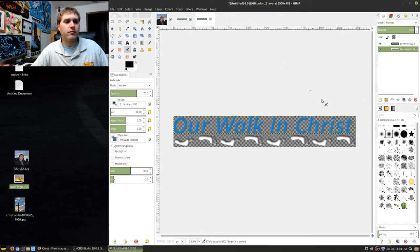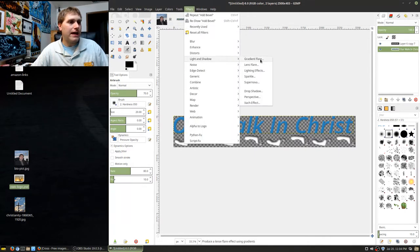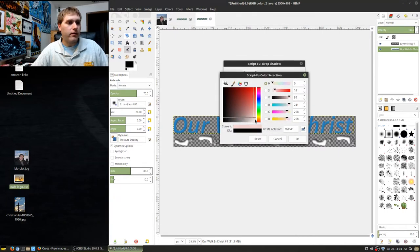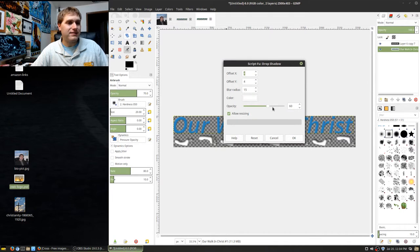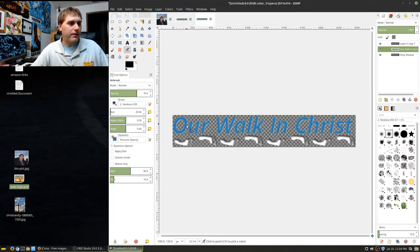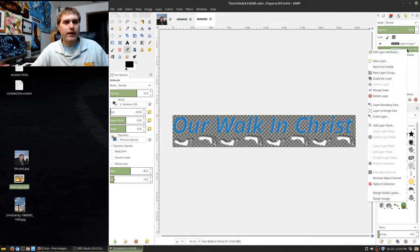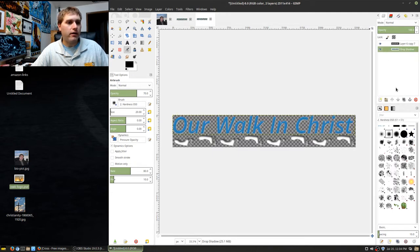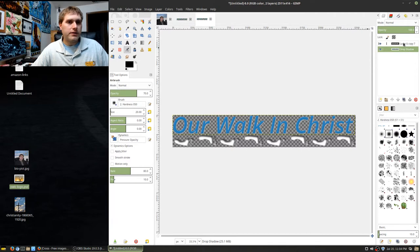The next thing is to add a drop shadow. Since we're on a darker background, we'll give this a subtle white drop shadow. Go to Filters > Light and Shadow > Drop Shadow. I'll set opacity to about 75%. The drop shadow adds as a separate layer, so I'll merge it down to lock the drop shadow onto the beveled text, and then merge those together into one layer.